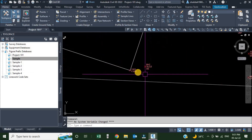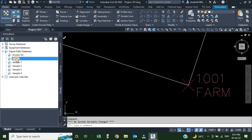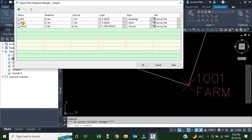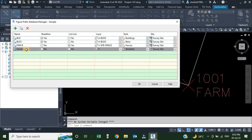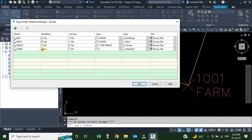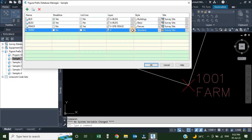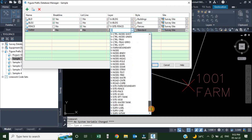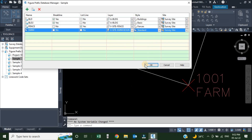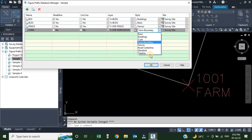The next figure we need to create is 'form'. Right-click and choose Manage Figure Prefix Database. Click the green plus sign and a new row is added. Rename it 'form'. Break line: No. Lot line: No — keep the defaults. For the layer, drag the window to the top, click the layer field, and choose the layer 'site-form boundary'. For style, click the dropdown and choose form boundary. Click OK.